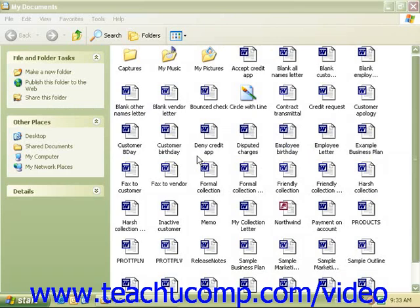After you begin to create more and more files, you may wish to create additional folders and subfolders to help you organize your saved materials.